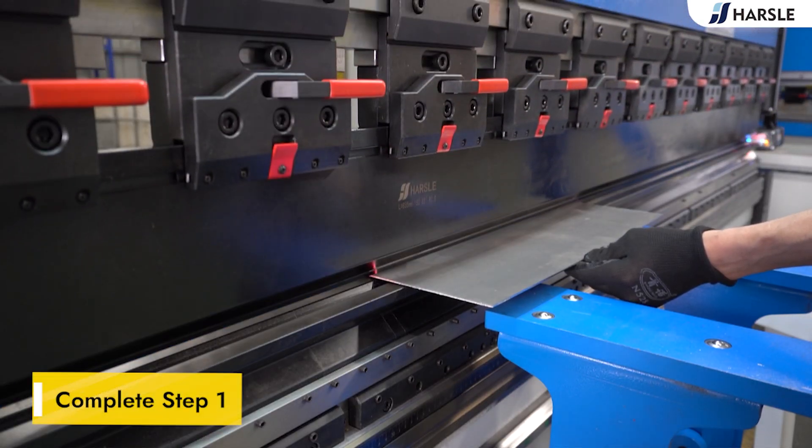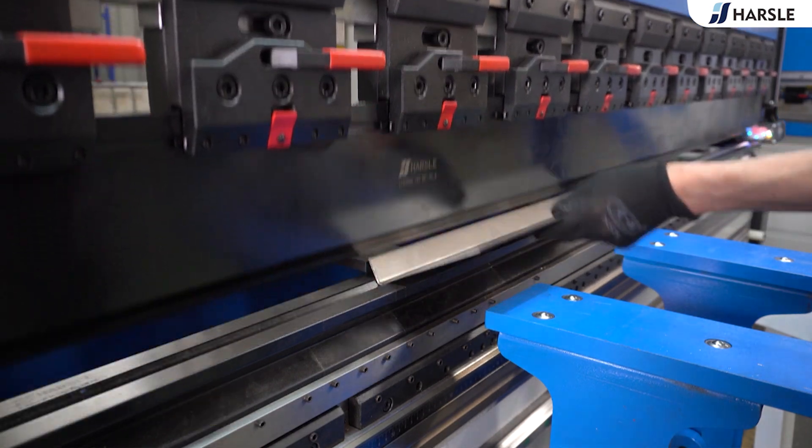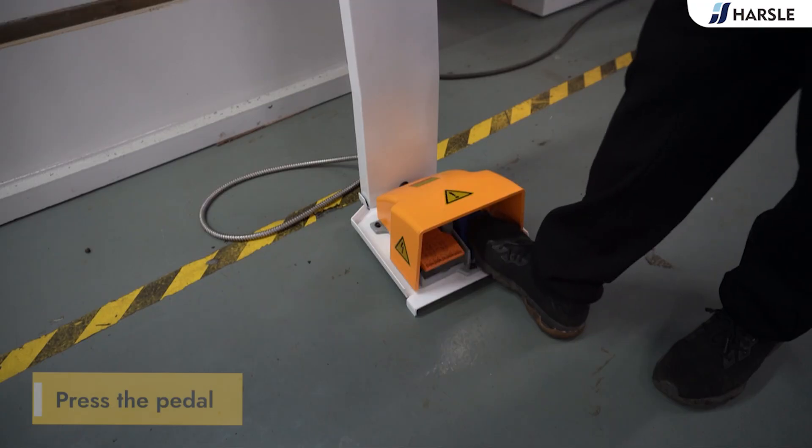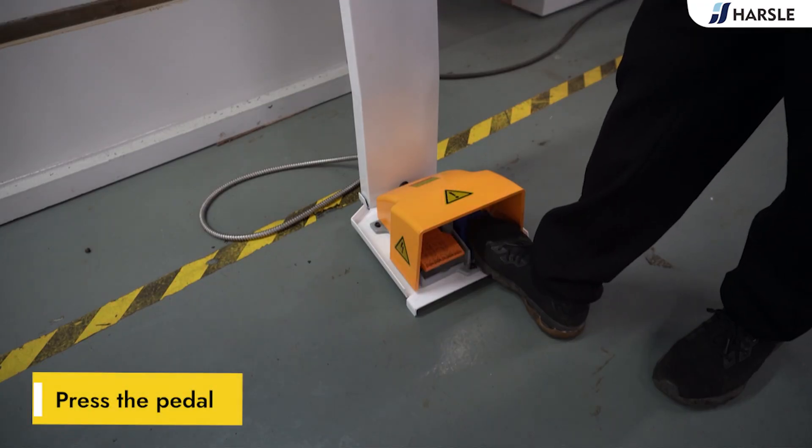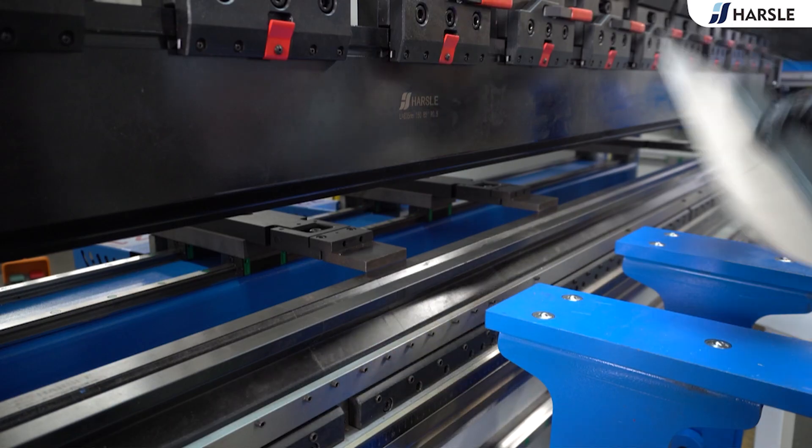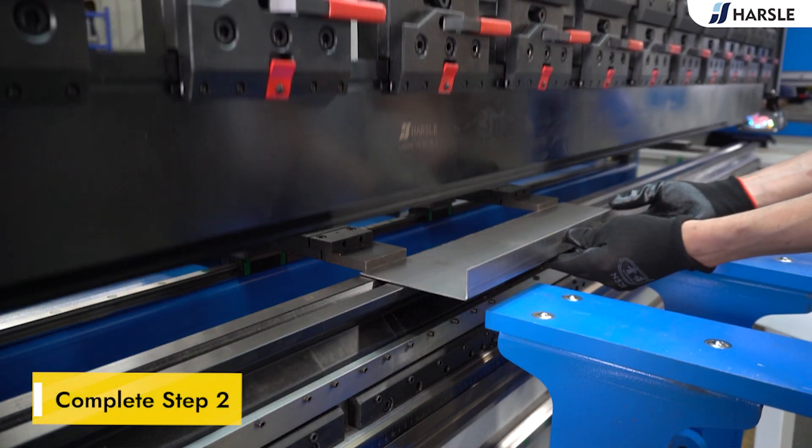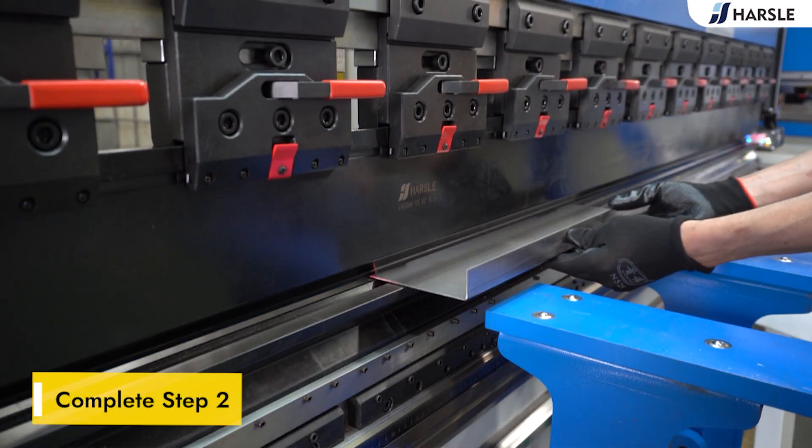Complete step 1. Press the pedal. Complete step 2.